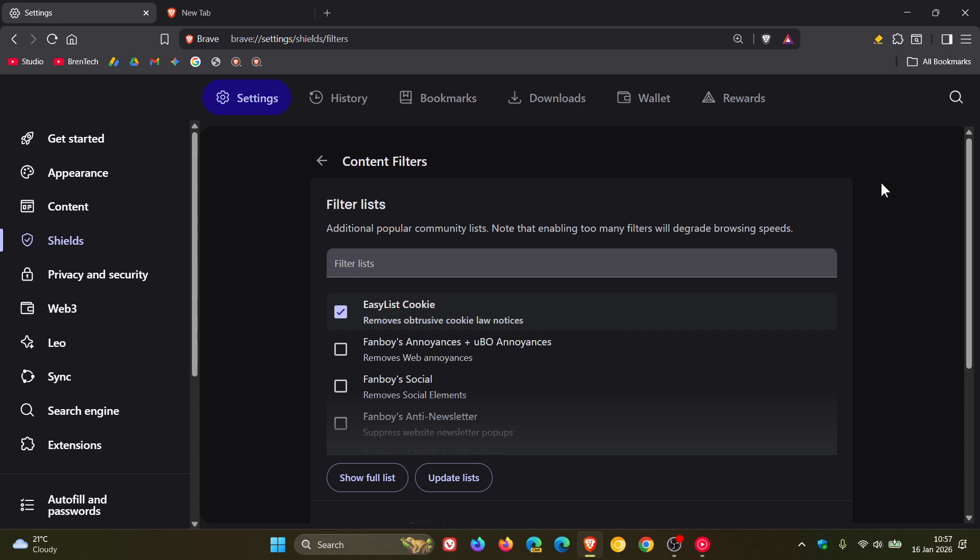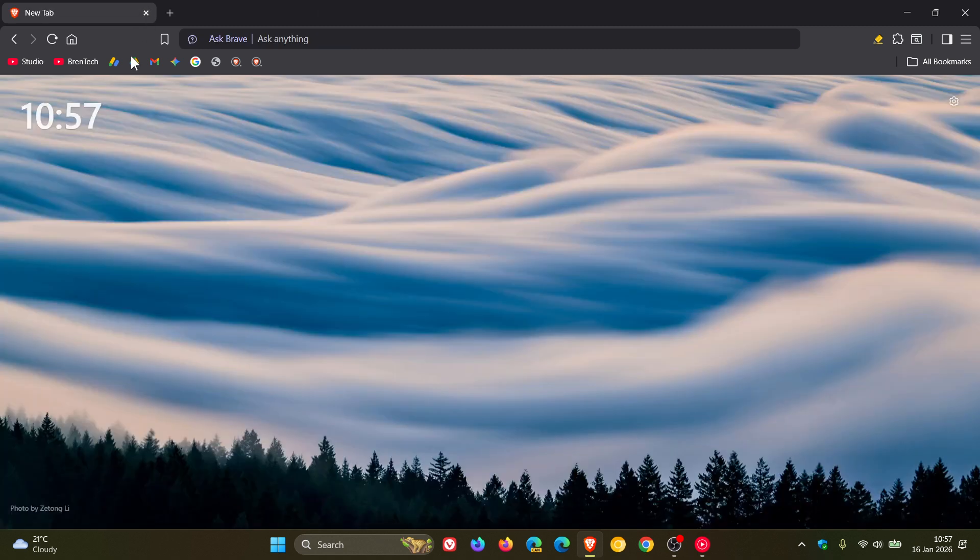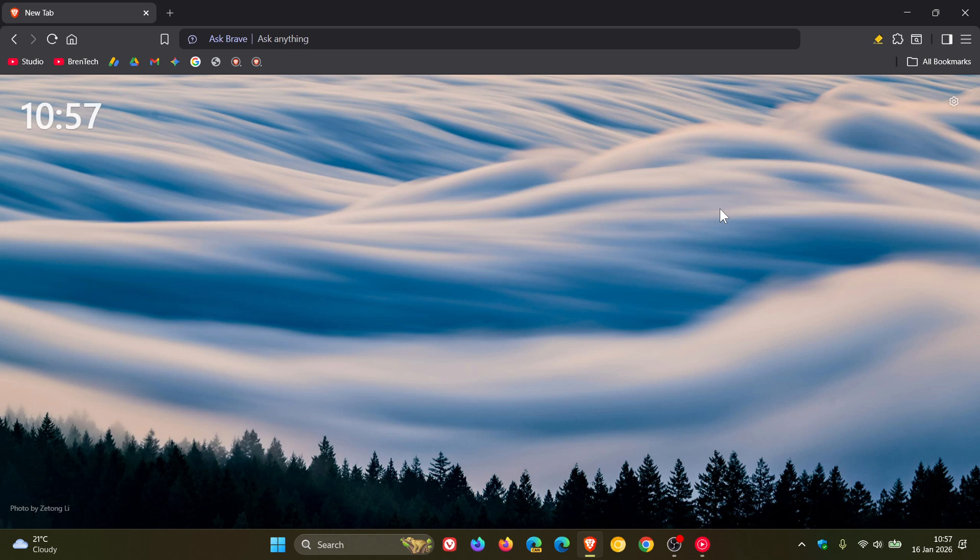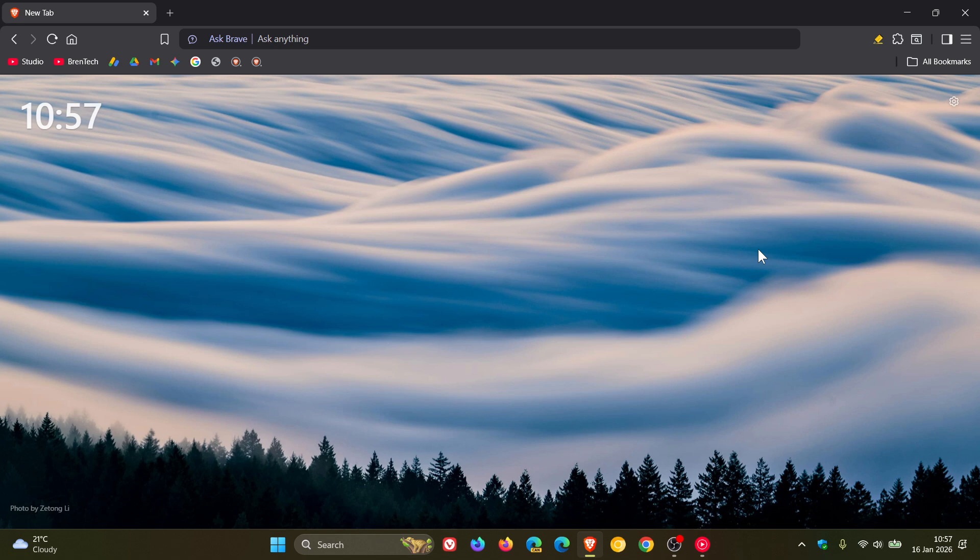So guys, that's more or less what's new in Brave browser version 1.86 with Chromium 144 and that rolled out late yesterday in my region on the 15th. We are still waiting for Microsoft Edge but I'm sure we'll get the Edge version upgrade to 144 later today in my part of the world. So thanks for watching and I'll see you in the next one.